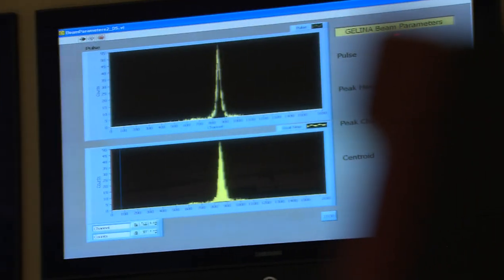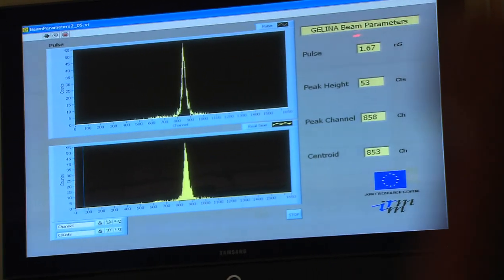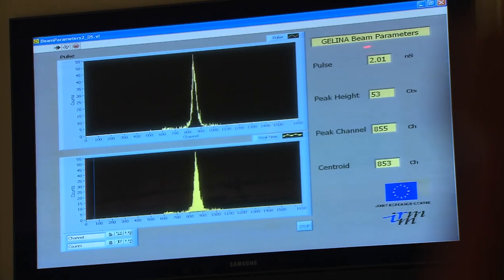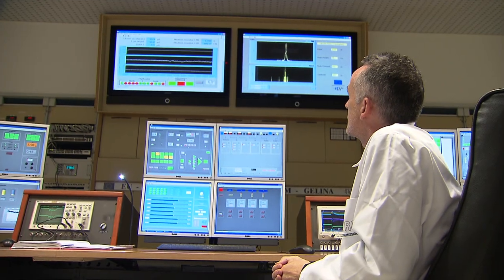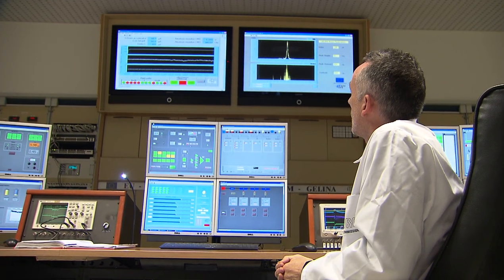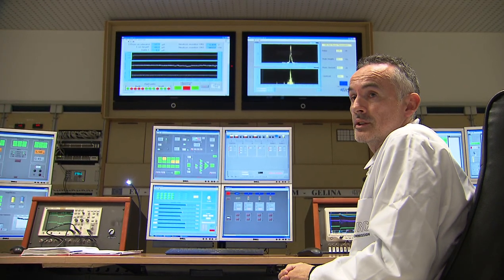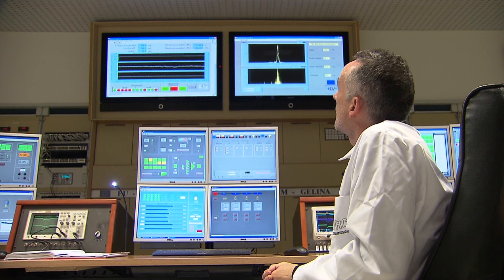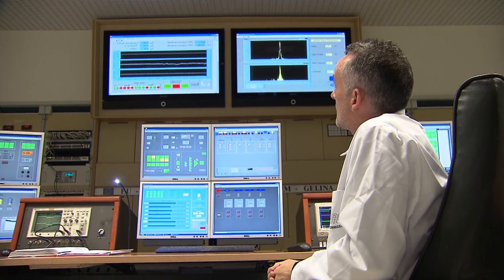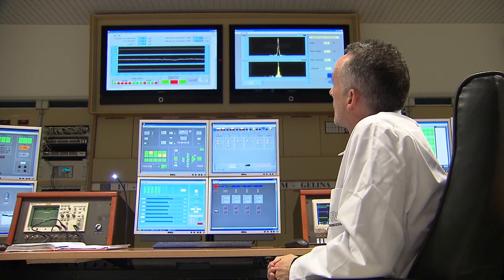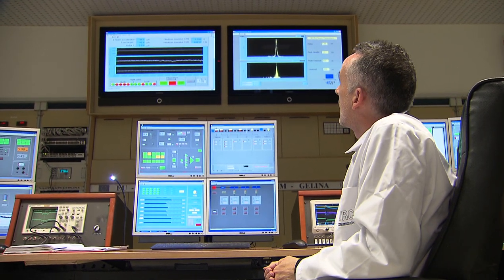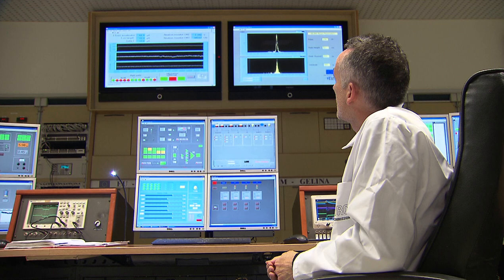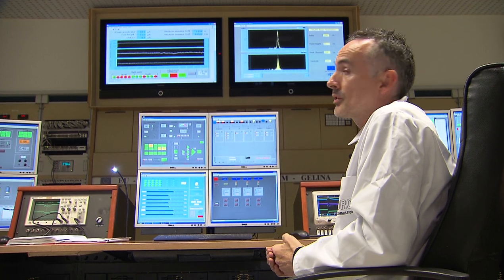Above on the two screens you can see the operating conditions of the accelerator. On the left hand side you have the beam current and the neutron counts.